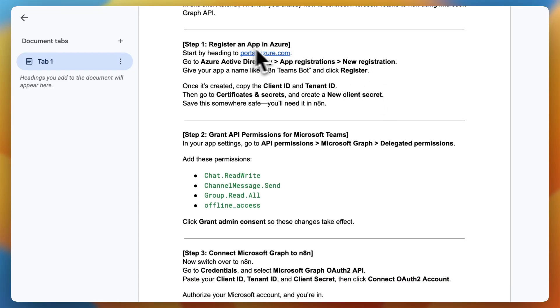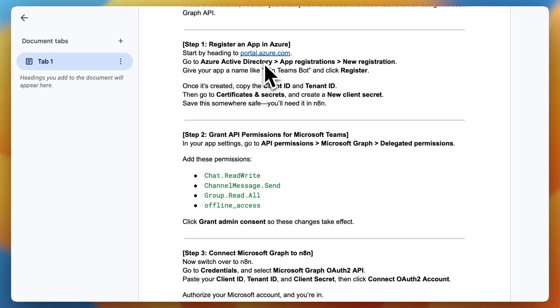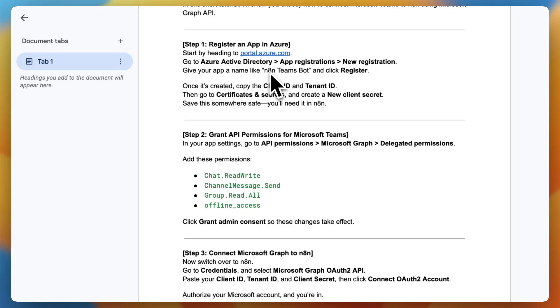First register an app in Azure. Start by heading to portal.azure.com. Go to Azure Active Directory and then App Registrations and then a new registration. Give your app a name like nanteamsbot and click register.